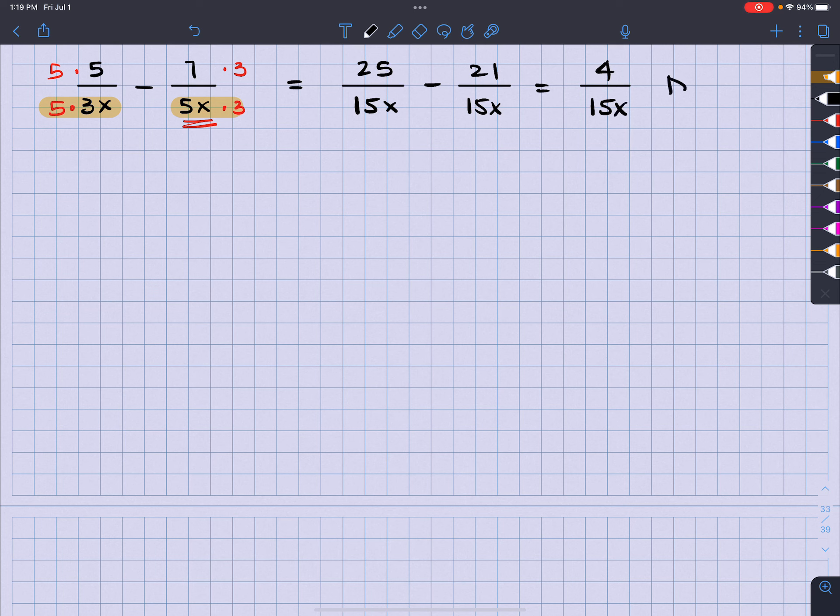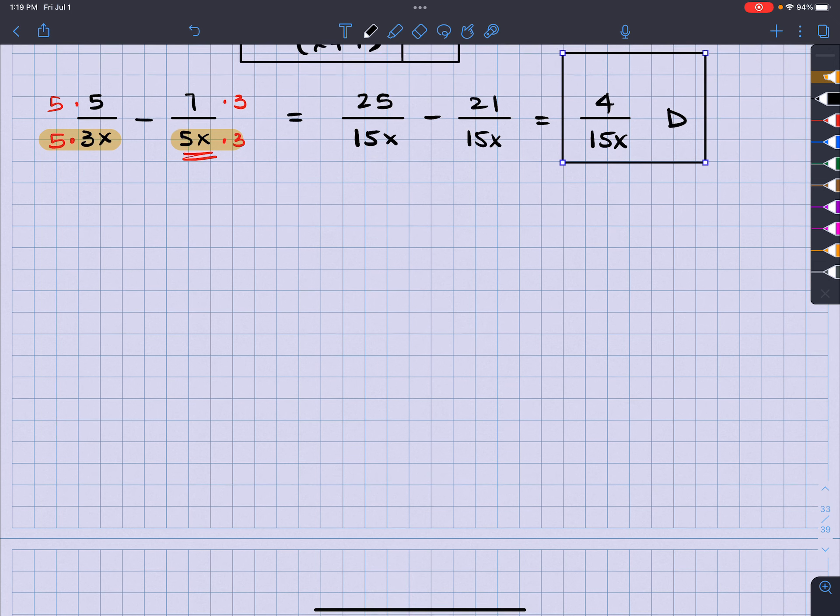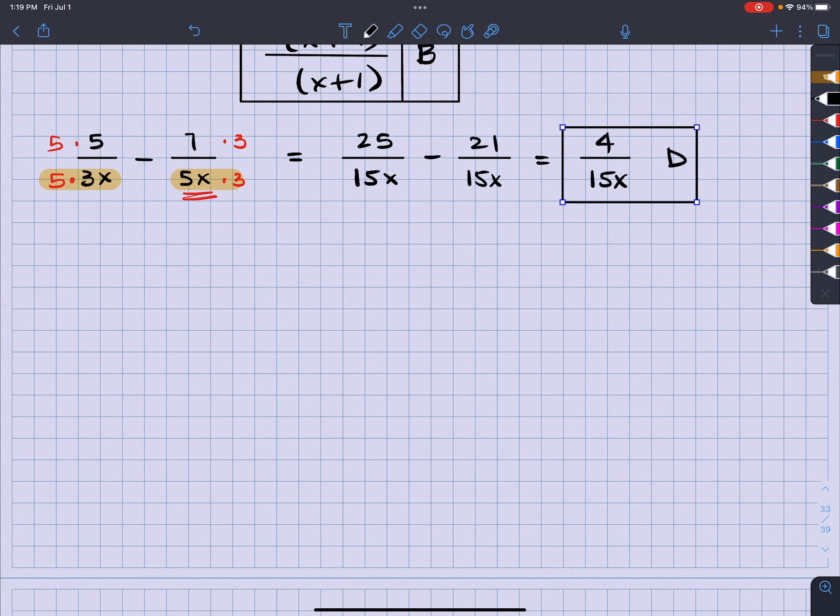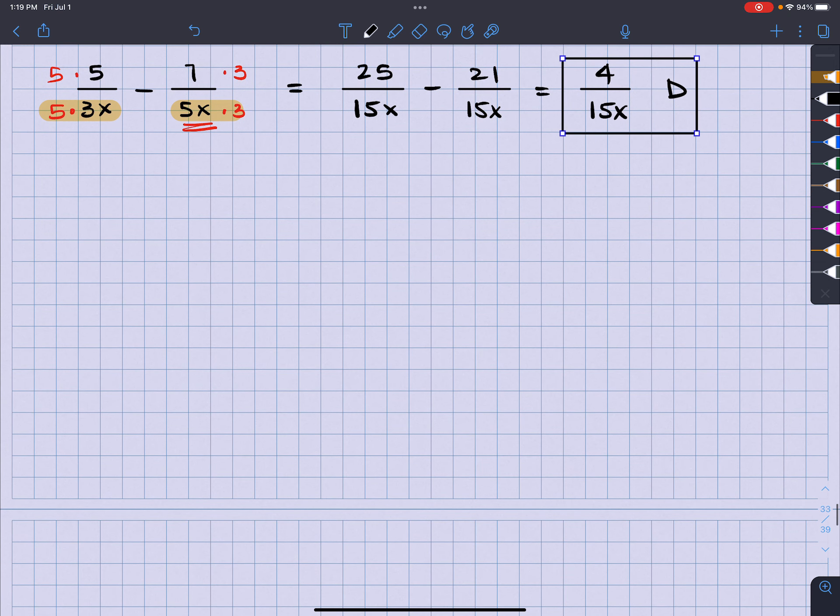And ladies and gentlemen, that is choice D. And there we go. I hope that helps. Any questions, let me know. See ya. Bye.